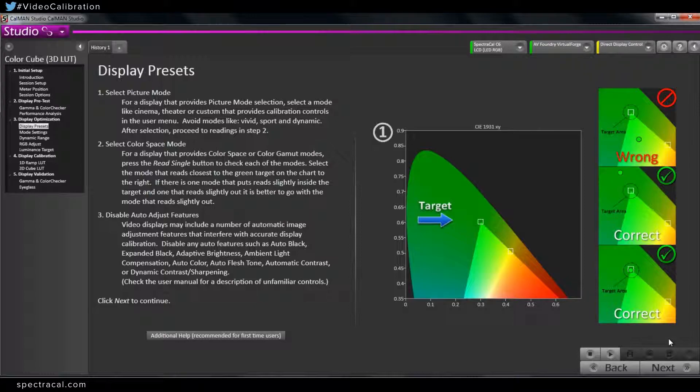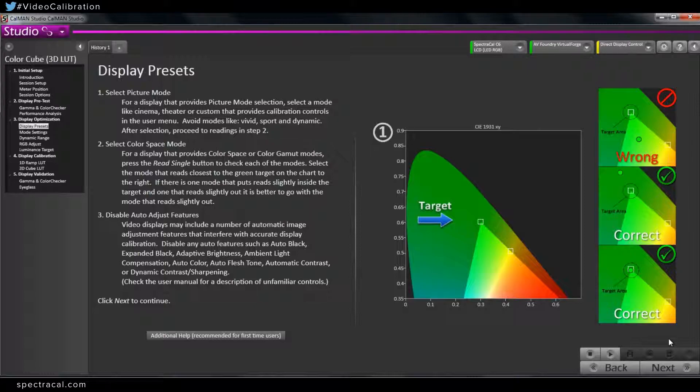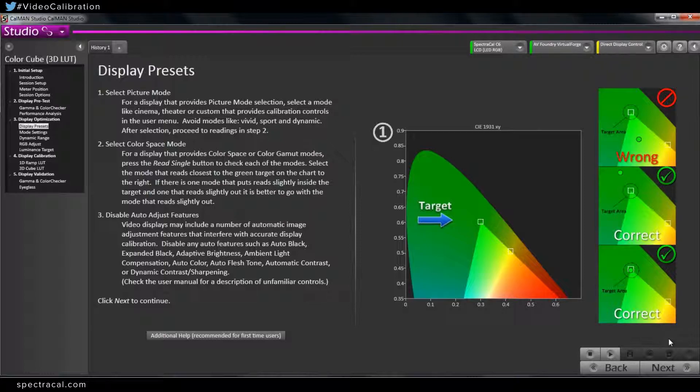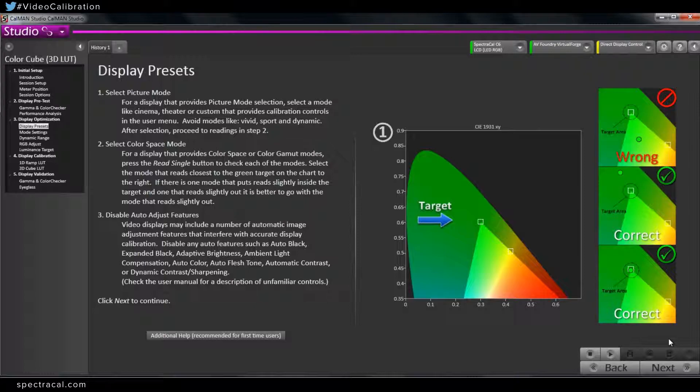So can you explain just maybe some of the differences between picture and color space modes? Are those the same? Or how should people handle those when they're going through setting up or optimizing their display to build a 3D LUT for it? On some displays, the color space will be the picture mode. Especially on some of the higher end computer monitors that are also used as video monitors. They will have their presets will be the color space, which will also adjust the white point, but they'll be labeled as the color space, whether it be sRGB, REC 709, DCI, REC 2020. A lot of the times in those displays, the color space will be the picture mode, and it will also adjust the white point and the gamma to correspond to what the standard of the color space is.